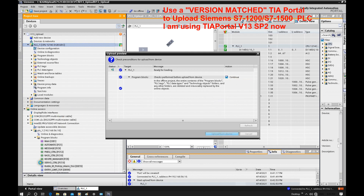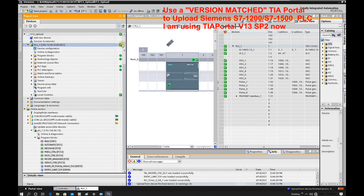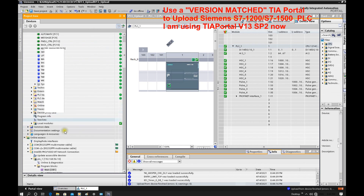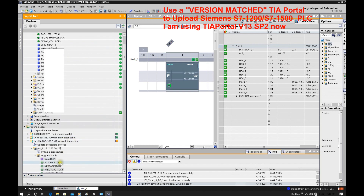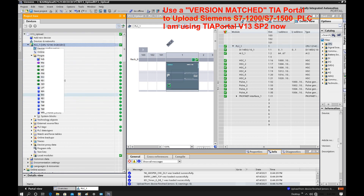Click continue, then click upload. All the online blocks will be uploaded to this offline project. Here it shows green — that means the online and offline programs match together. If we expand here we will see all the online program has been uploaded to this offline project.